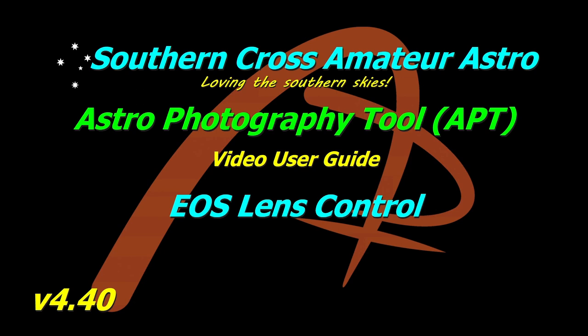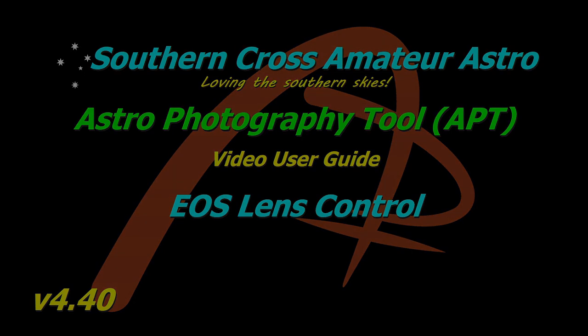But I thought I'd grab the chance to show you how the EOS lens control works, which is something I think on its own is worth the cost of APT. If you've ever spent a cold winter's night trying to get your Canon EOS and its lens focused, the lens control allows an autofocus routine to run with this camera and lens combination. So let's get into it and take a look how it works.